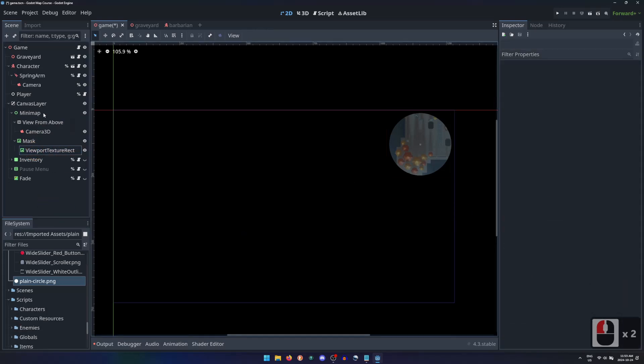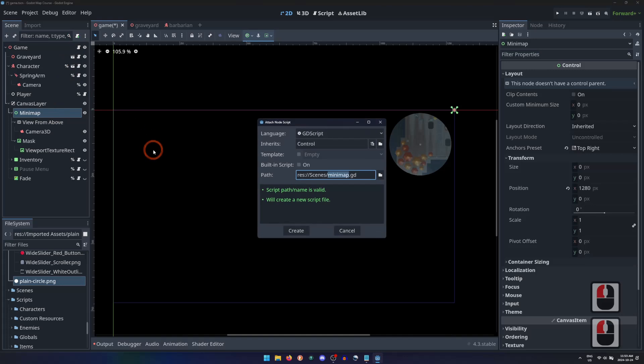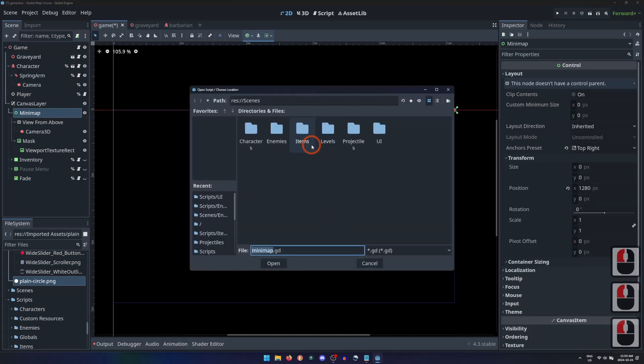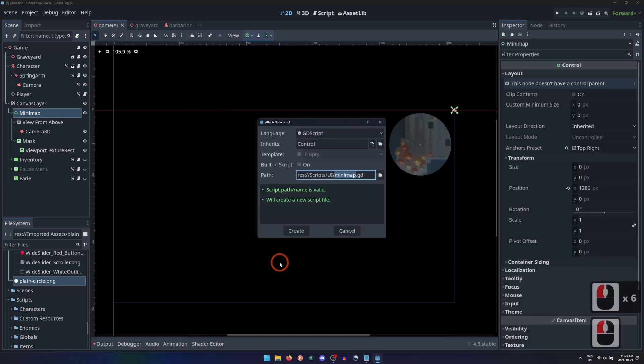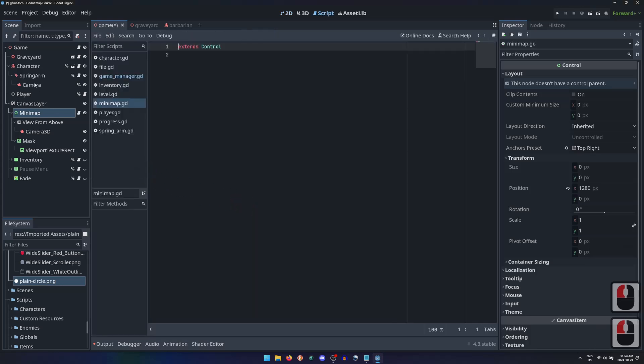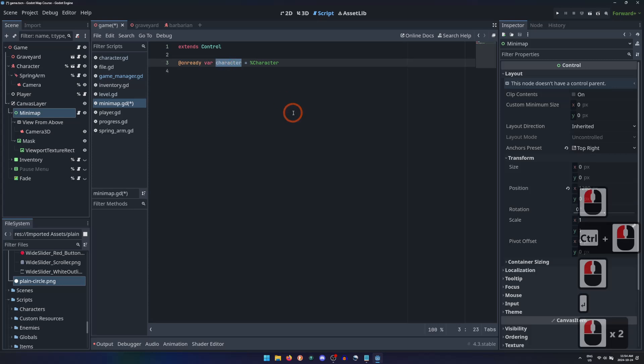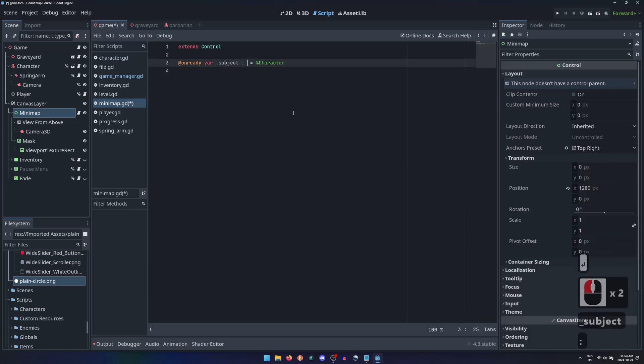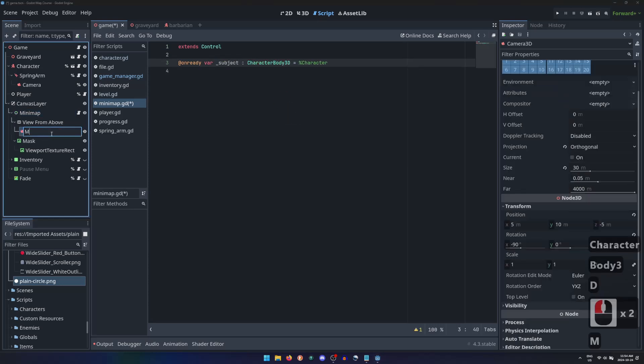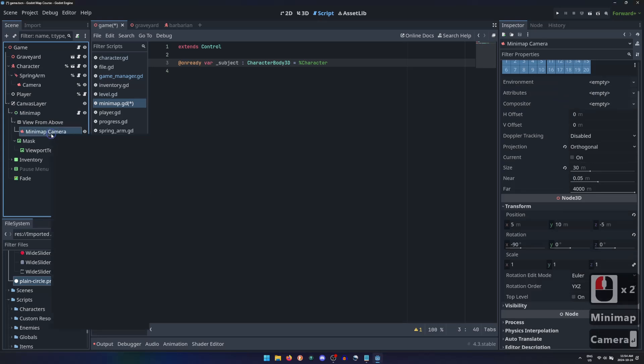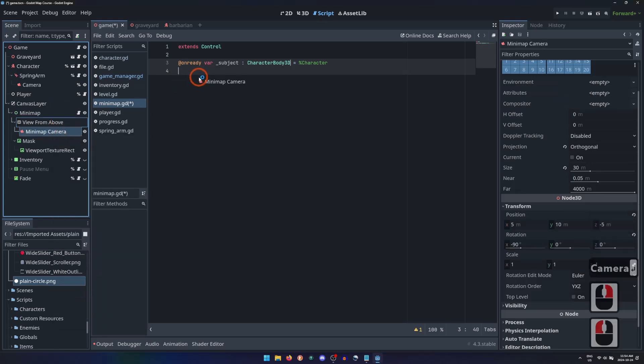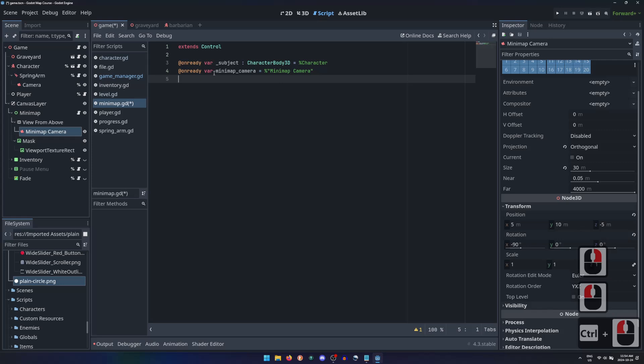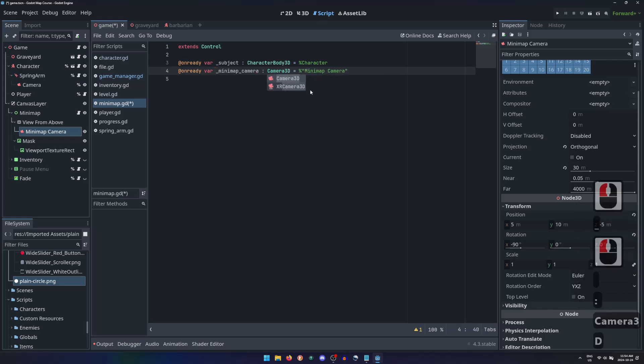To have the minimap camera follow the player character, we need to attach a simple script to it. I'll sort it into a folder for UI scripts. We'll just grab a uniquely named reference to the player character, and another to the minimap camera.